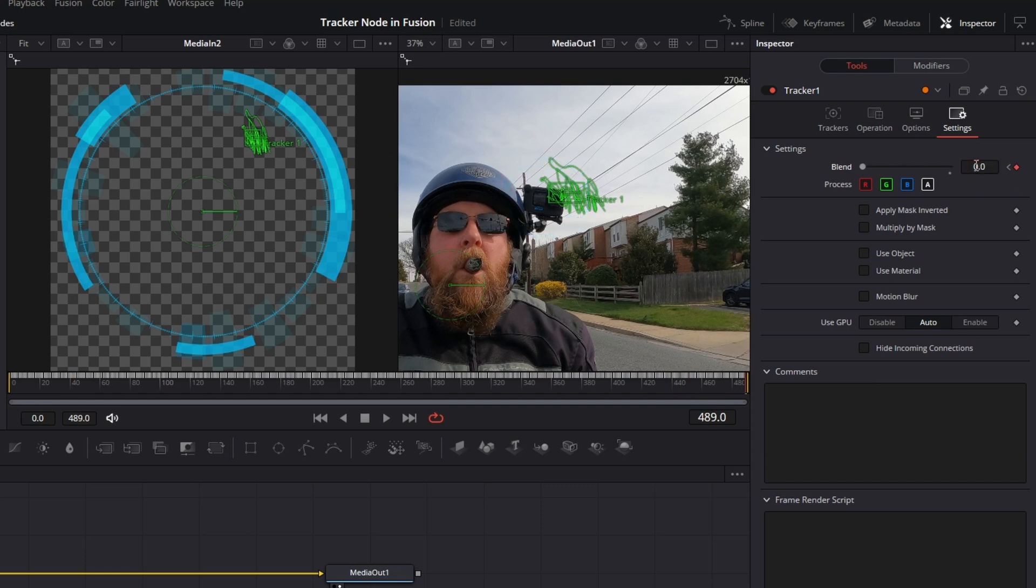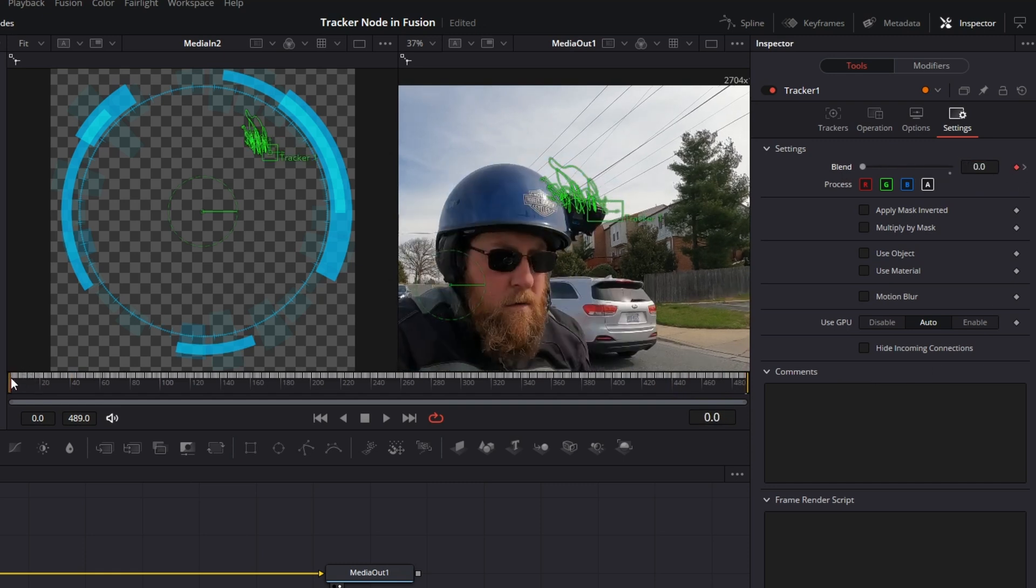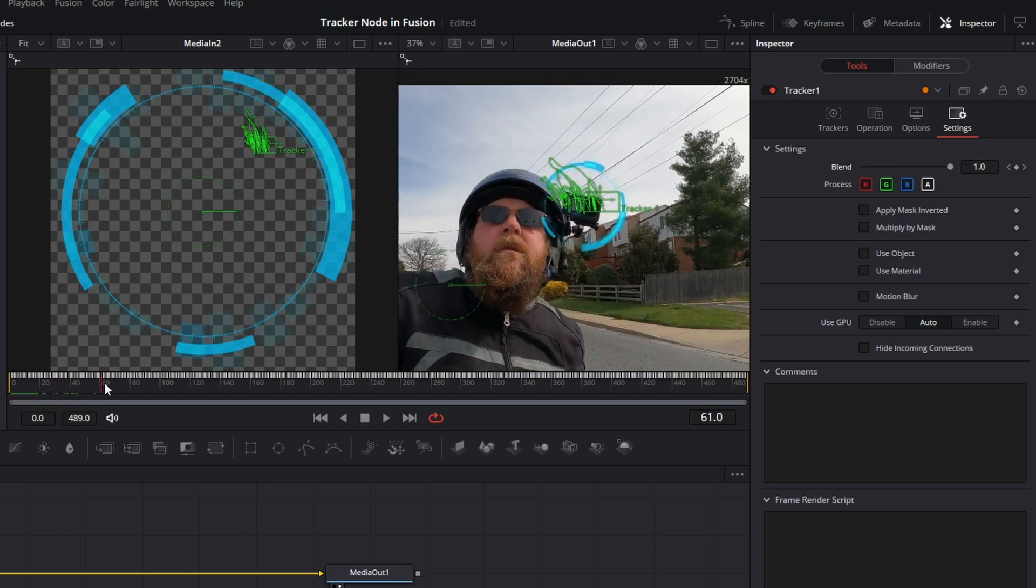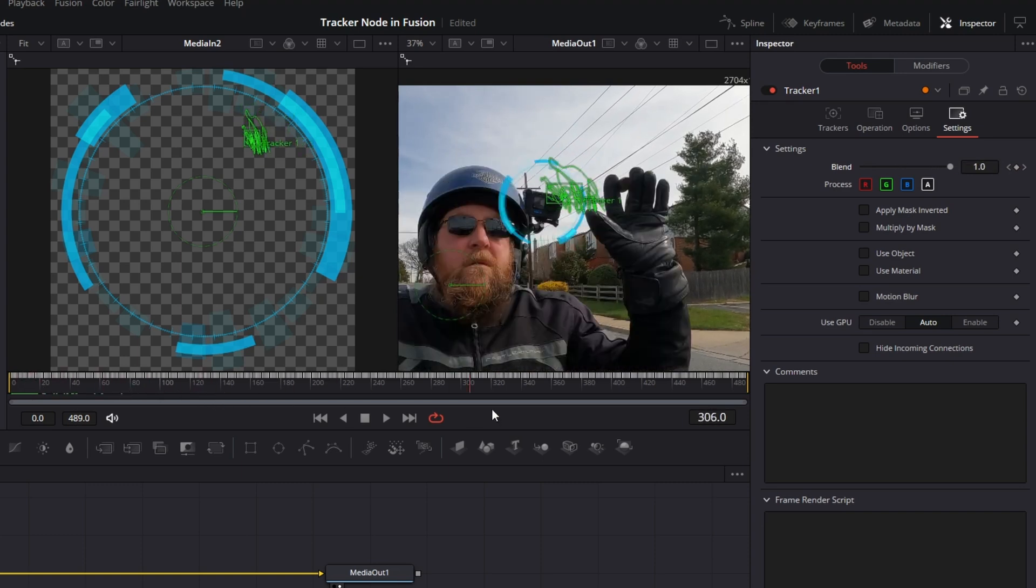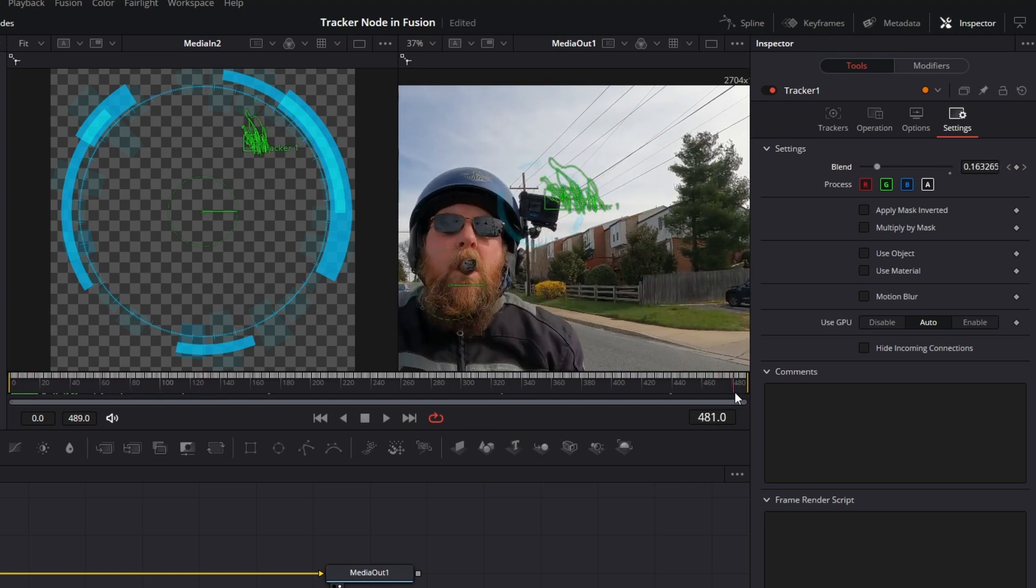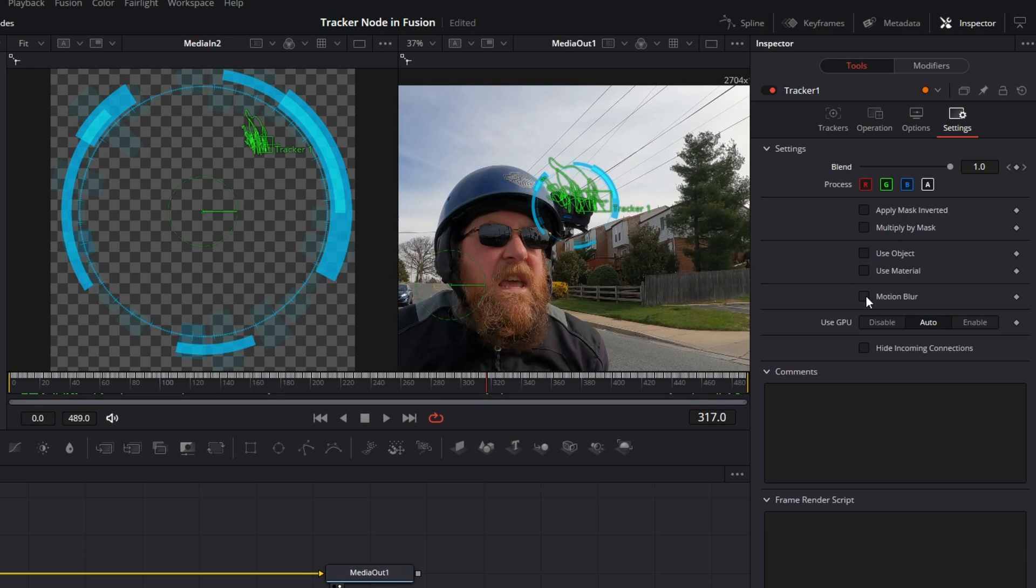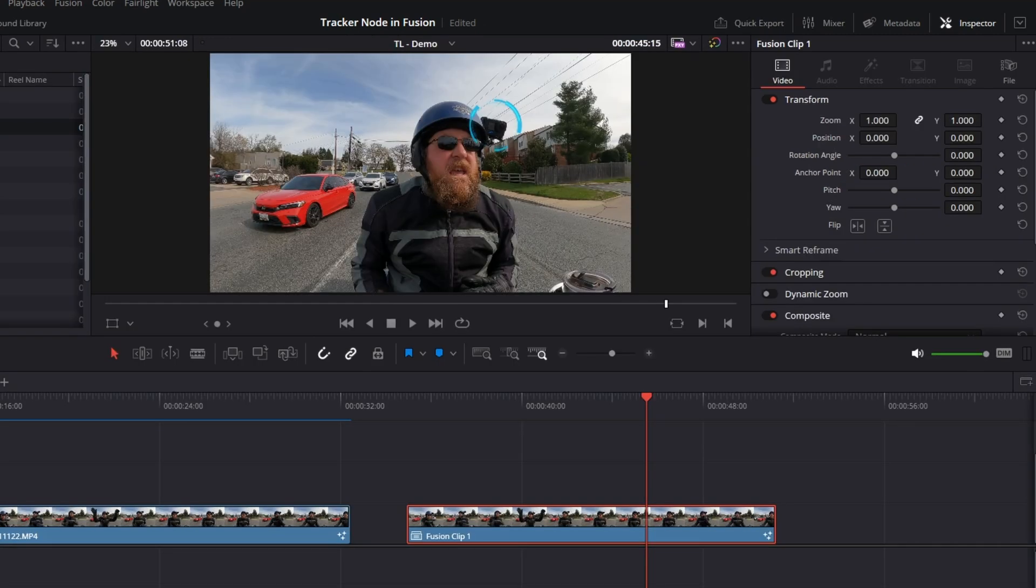So now it will fade in and rotate, and then it will fade out. The last trick is to click on motion blur here in settings. We're going to change the quality to about eight. This will slow down the render, but once it's done you'll see what it looks like.